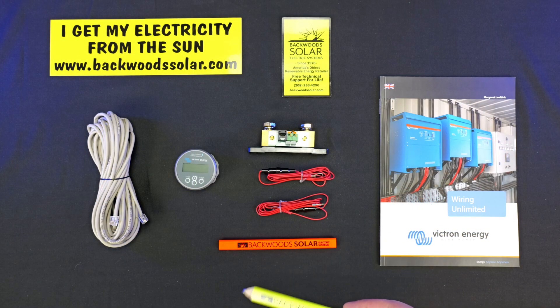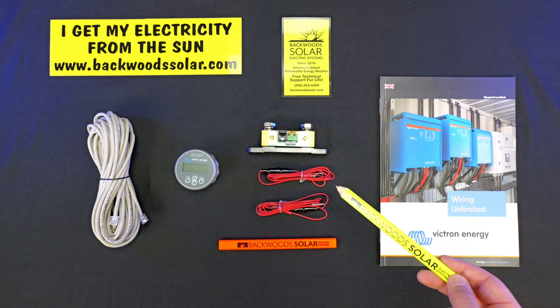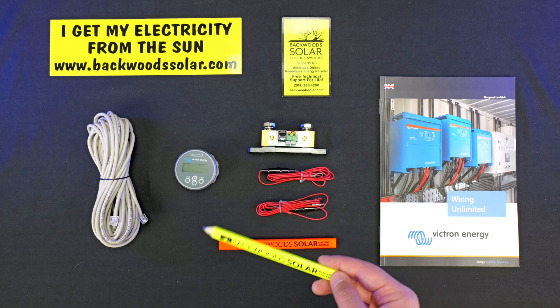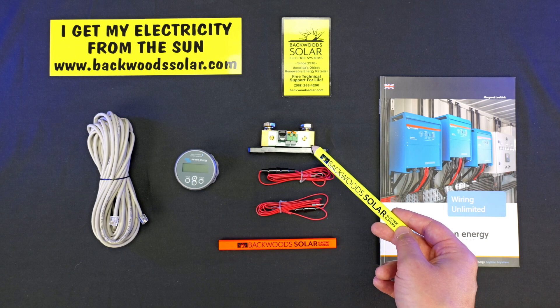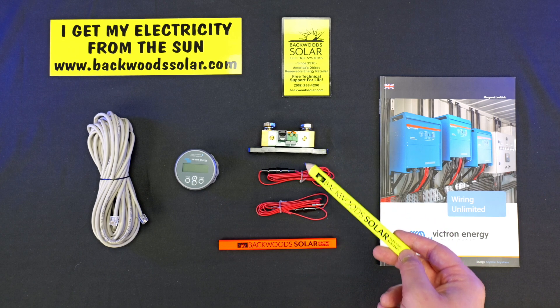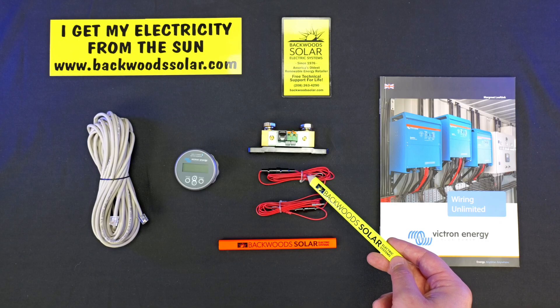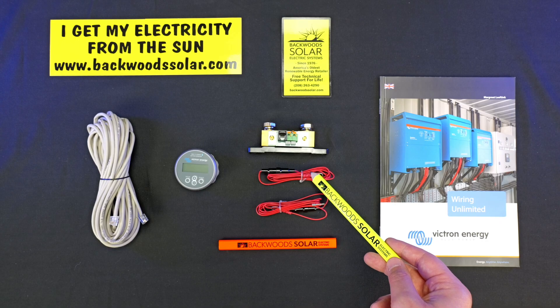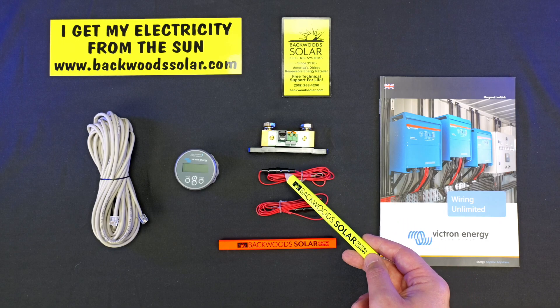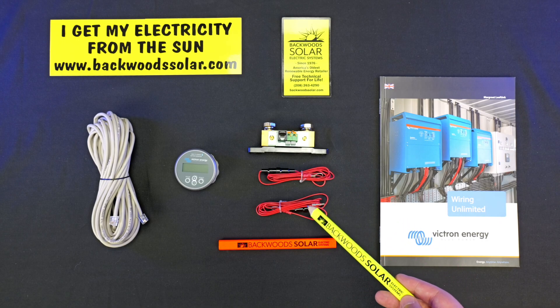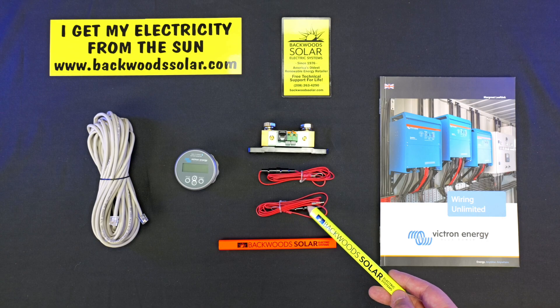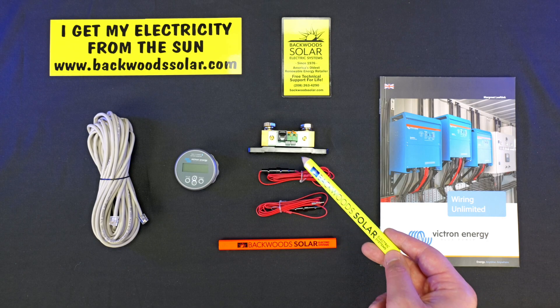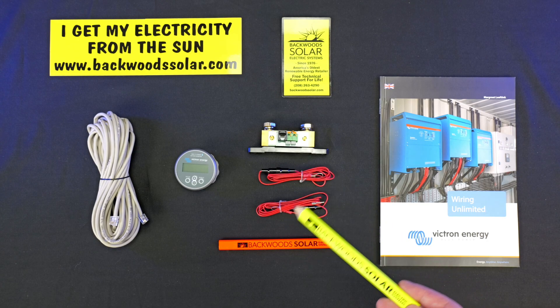Starting off with what you get in the box here. In the box is included the shunt, a small gauge red wire for power for the shunt with a small inline fuse, and then a secondary power wire to measure a secondary voltage or battery bank.